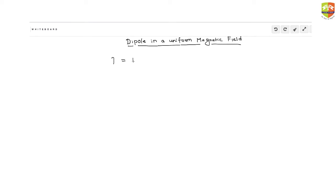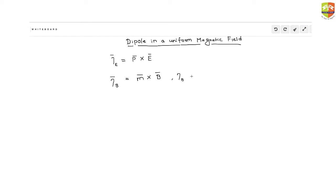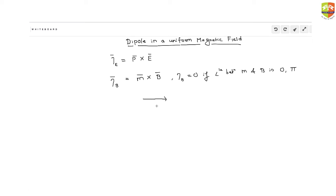Just like an electric dipole moment experiences a torque equal to p cross E, similarly the magnetic field can create a torque on a magnetic dipole moment which is equal to m cross B. The magnetic torque will be zero if the angle between m and B is 0 or 180 degrees.